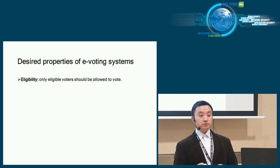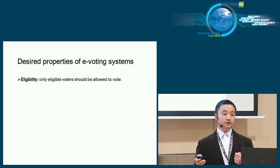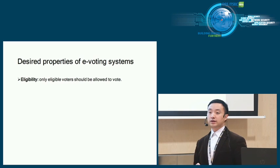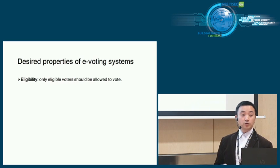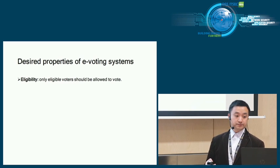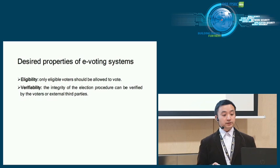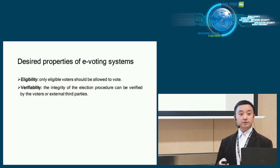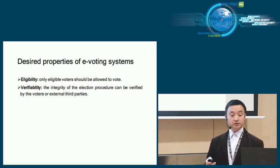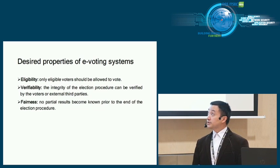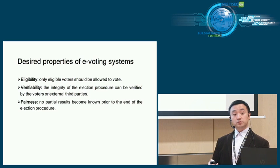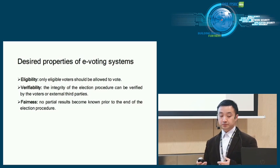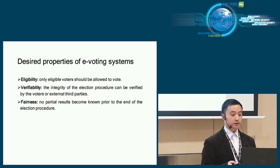There are many properties an e-voting system needs to have or desires to have. First is eligibility: only eligible voters are allowed to vote. Verifiability: the integrity of the election procedure can be verified by the voters or third-party external auditors. Fairness: no partial result can be known before the end of the election procedure. For example, you might want to manipulate the election.